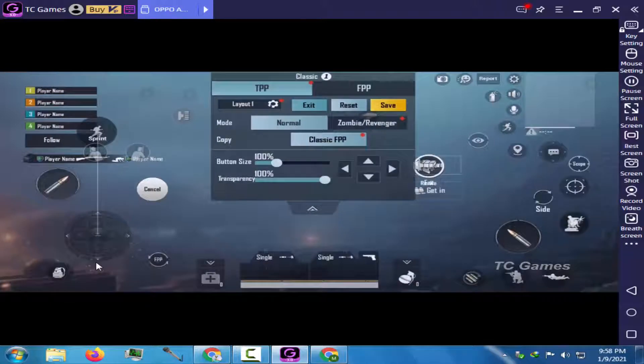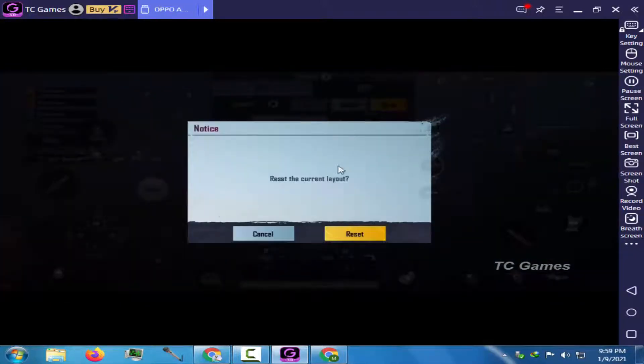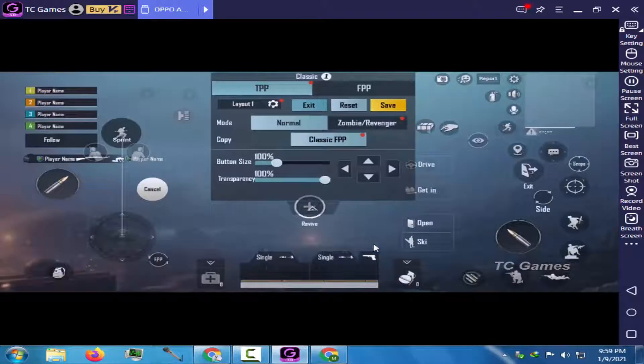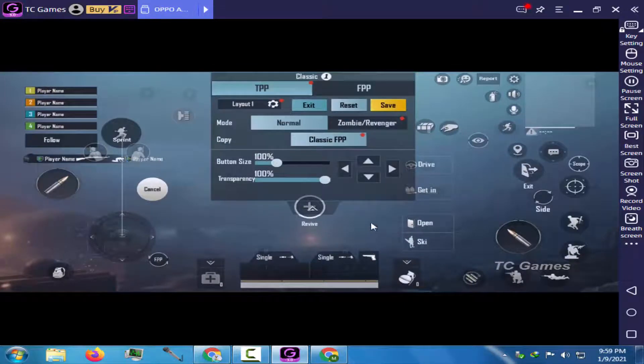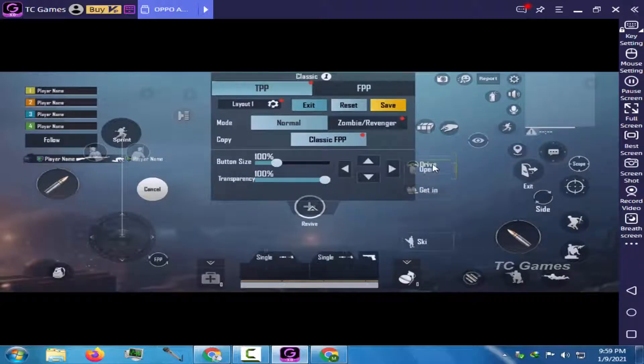I will reset the previous customized settings just to show you the key mapping. Now follow me through the easy steps. Just do as I am doing in the video.